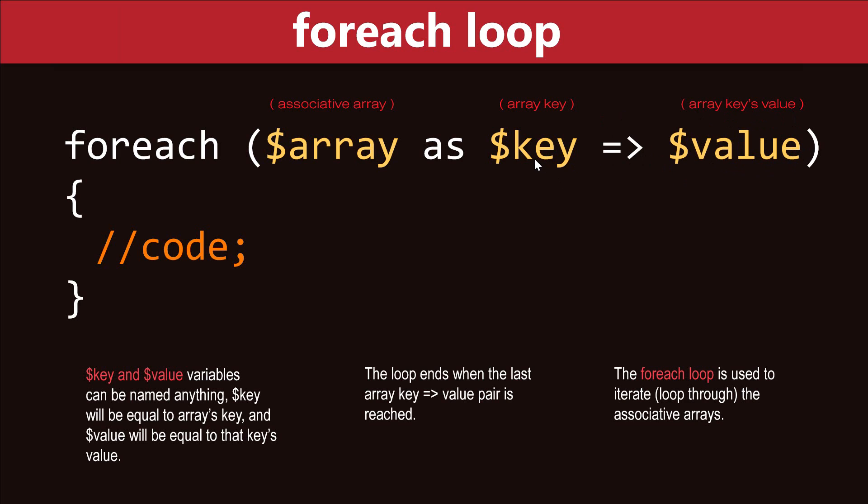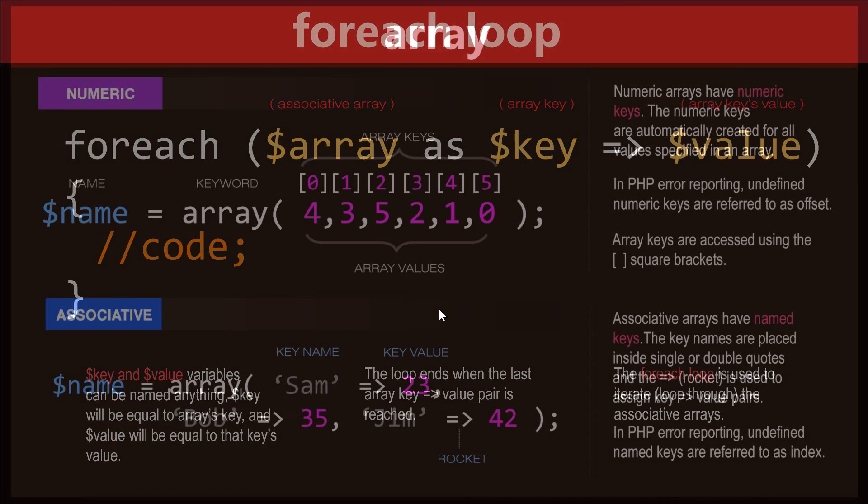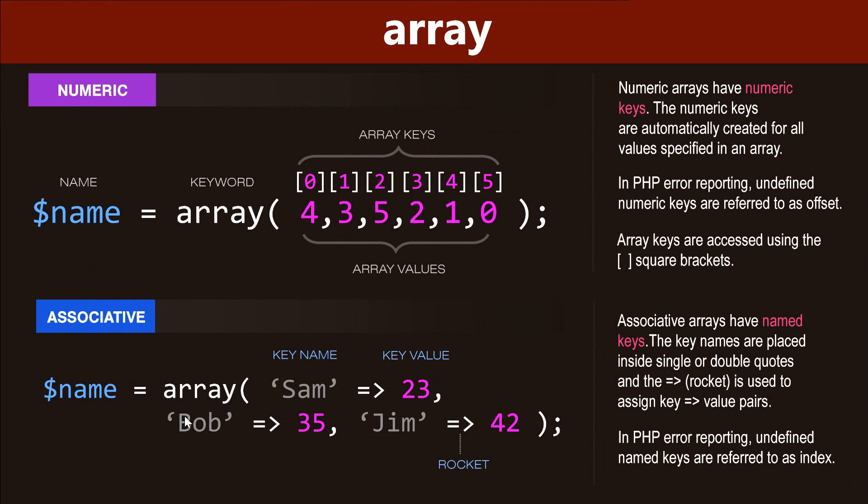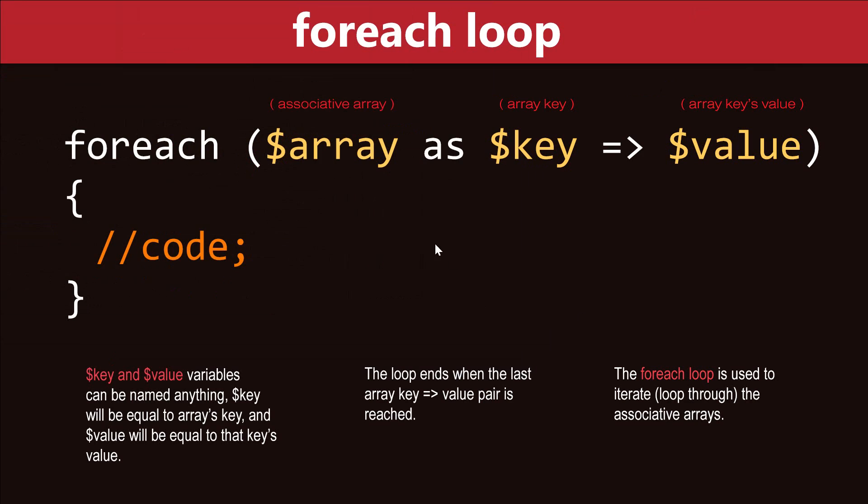Now the key and value variables can be named anything as long as you remember that this one refers to the array key and this one refers to the array's key value. And just to review, this is what the associative array looks like. So the key name would refer to Sam in this example and the value variable would refer to the key value, which is 23. So that's the syntax of the foreach loop.